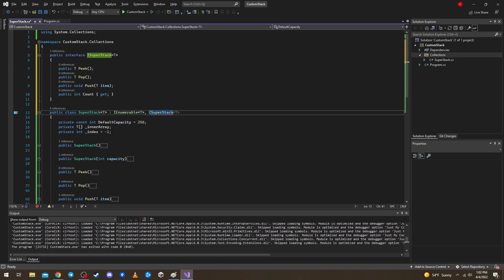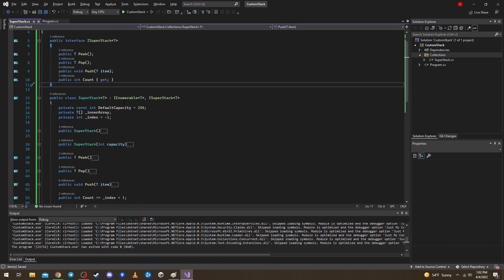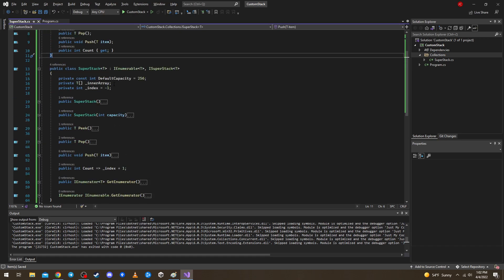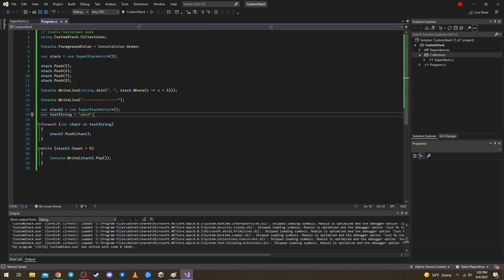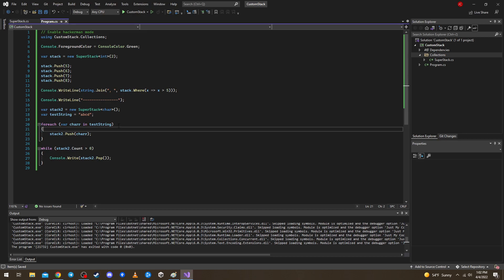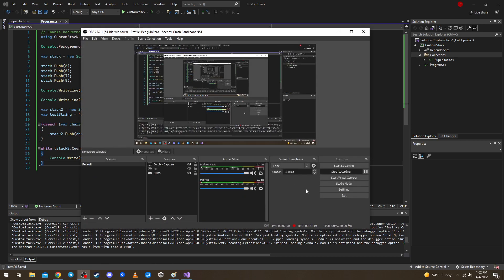That's basically it. You can see how we can build our own stack in C#. It's a fun little exercise in my opinion. We covered Push, Pop, Peek, Count, dynamic resizing, IEnumerable, and an interface. Anyway, thanks for watching and see you next time.